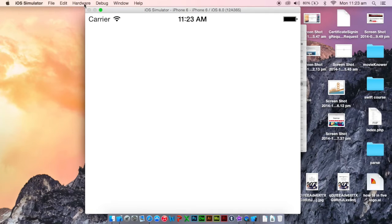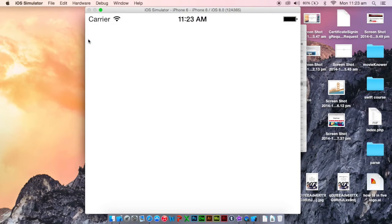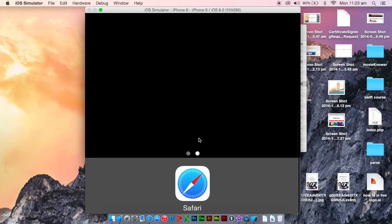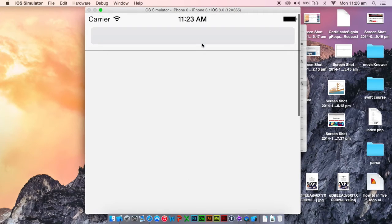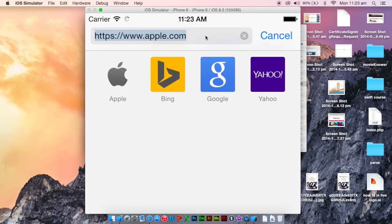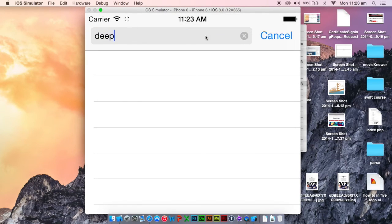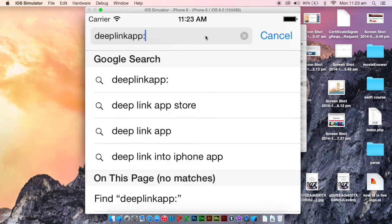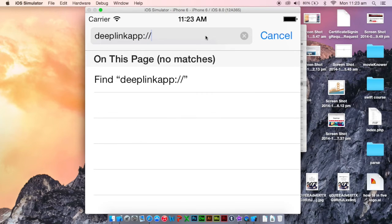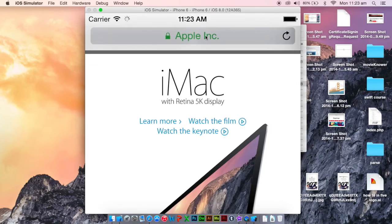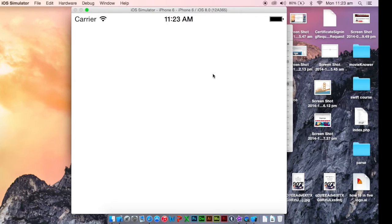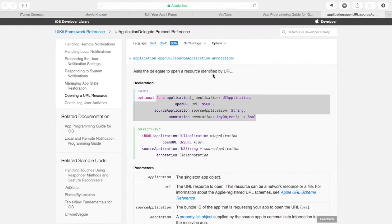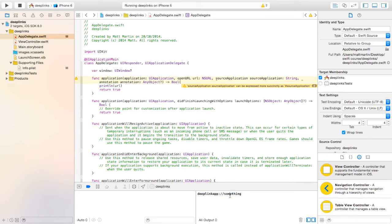Again, a blank app will open because we haven't done anything. Click the home button. Go to Safari. Type in our URL. And we're going to add something after this. So let's make it 'something'. I'm really original. I'll take you to your app. If we look down the bottom in our console, it shows us deep link app and the URL we typed.